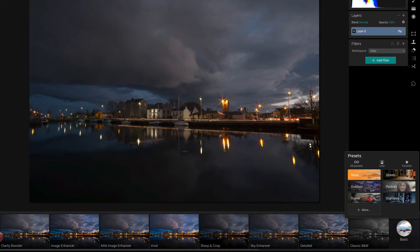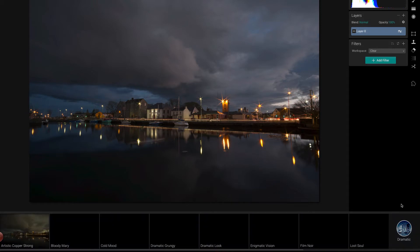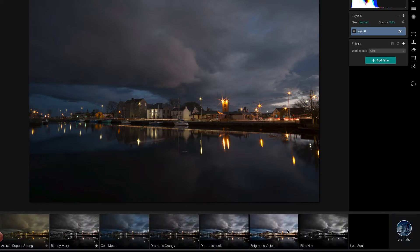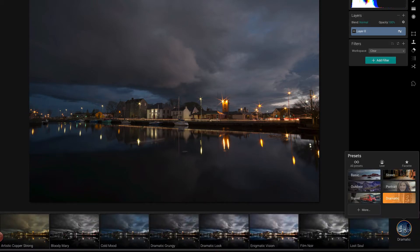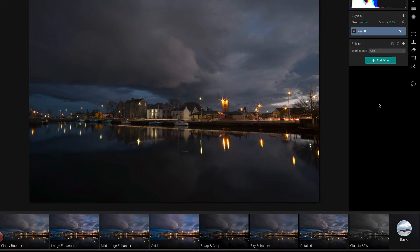If we went to dramatic, for example, these thumbnails will update to show stuff in that dramatic set. Now I'm not actually going to apply a preset to start with. I'm going to add a filter.